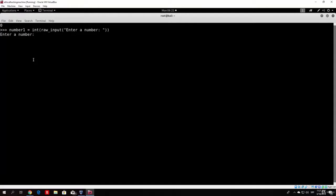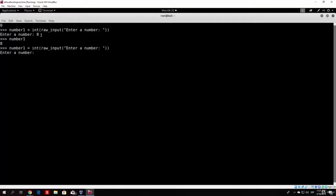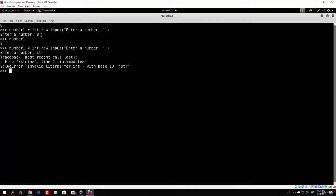Let's press enter. As you can see, this is what our users will see — they get prompted 'enter a number'. Let's say we type 8. Now if we just type number1 you will see that number1 has a value of 8. But if they type a string, this will produce an error saying the string is not an integer, since it really isn't.